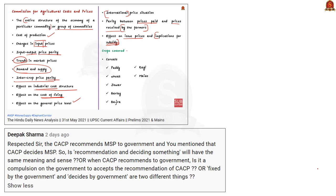Now let us move on to the next doubt, which is regarding MSP. On 31st May 2021 we discussed two past prelims questions — one was about MSP and the other was about broad money supply. An aspirant has posted a doubt regarding MSP. The gist of the comment is: the aspirant wants to know whether the recommendations of CACP are binding or not on the government.